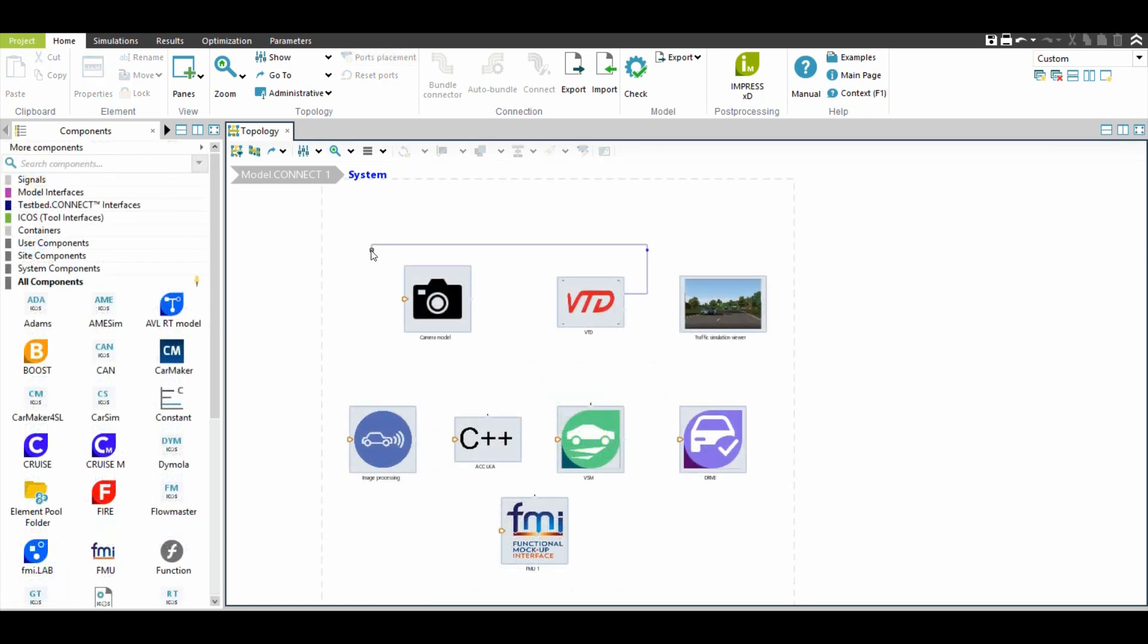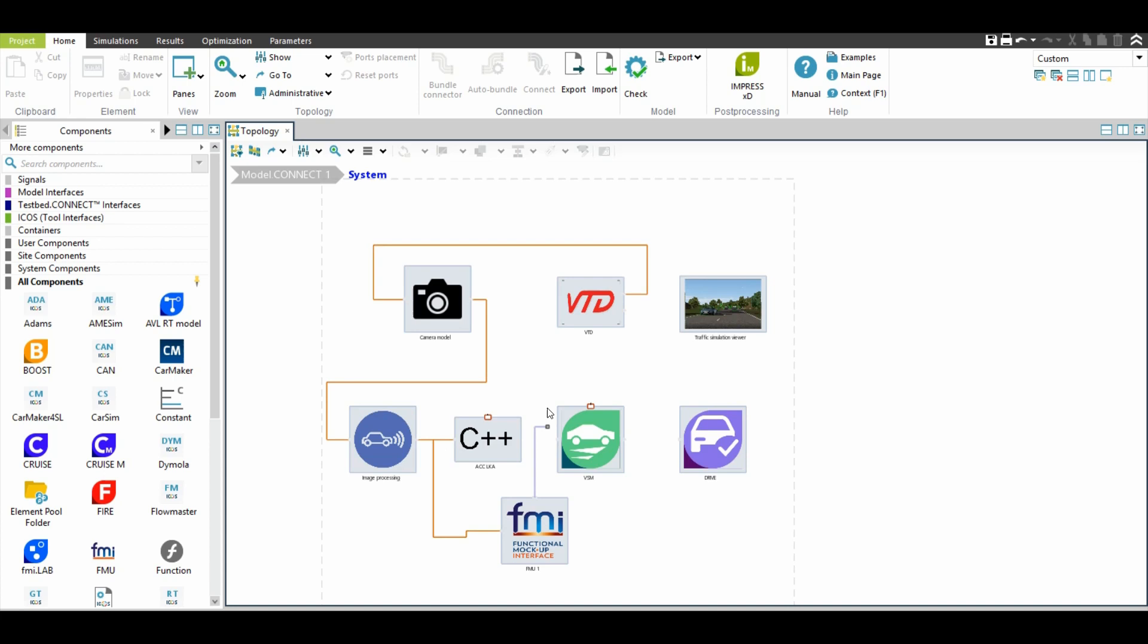It is all there. Interfaces for the vehicle models, traffic surroundings, road, driver, sensors and control code. And even for the real control unit components. Putting them all together is a simple job with a modern and fast user interface.